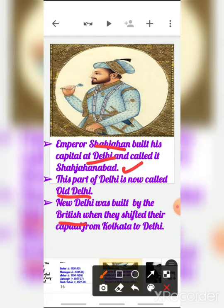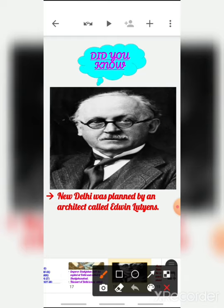New Delhi was built by the British, because after these empires the Britishers took over India. New Delhi was built by the British when they shifted their capital from Kolkata to Delhi — earlier the capital was Kolkata, but the Britishers shifted their capital to Delhi and built New Delhi. New Delhi was planned by an architect called Edwin Lutyens.